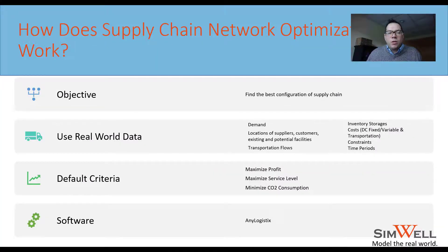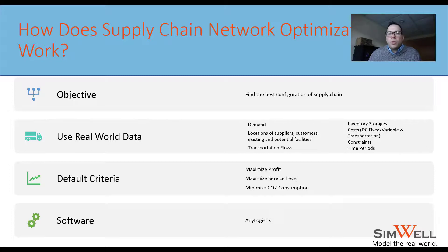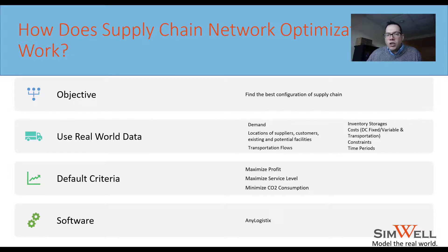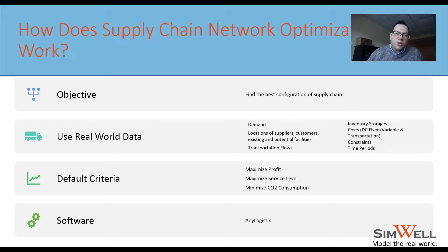How does supply chain network optimization work? We start with an objective: find the best configuration of the supply chain. To do that, we decide what real-world data we need — demand, locations, suppliers, customers, facilities, transportation flows, inventory storage, and your fixed and variable costs. We also need to look at constraints in the model and different time periods.